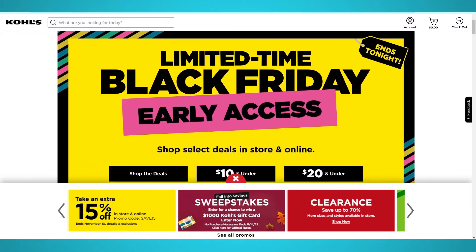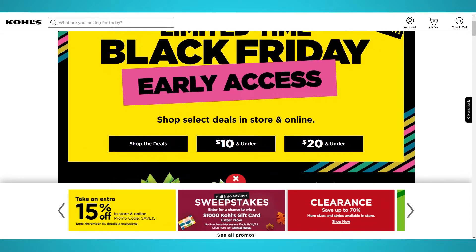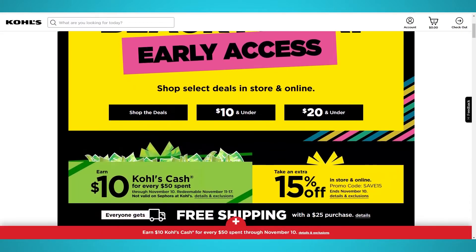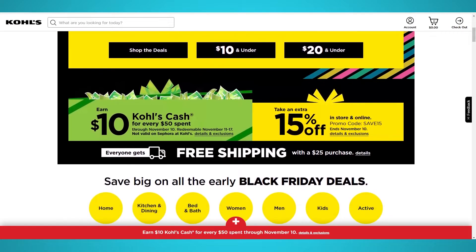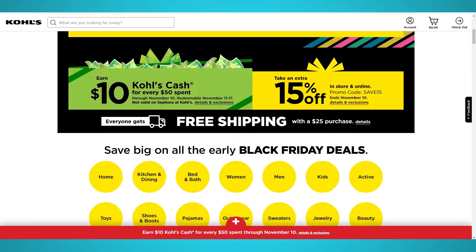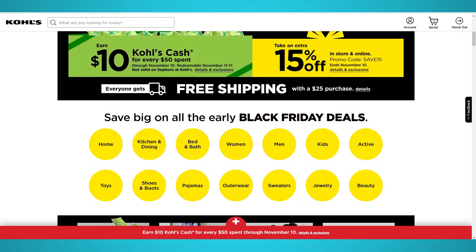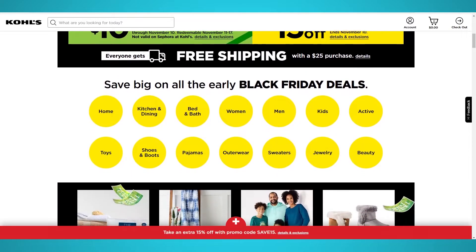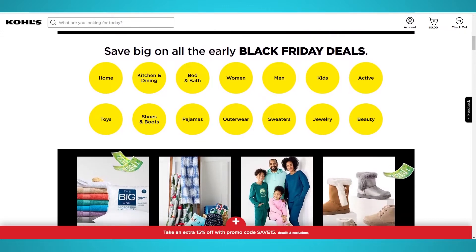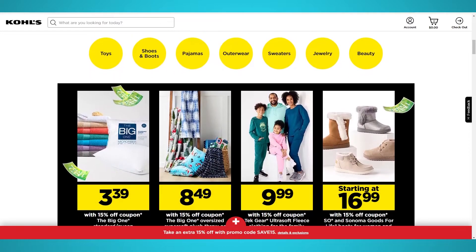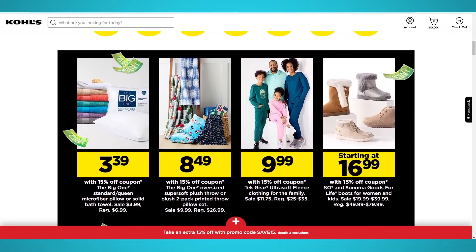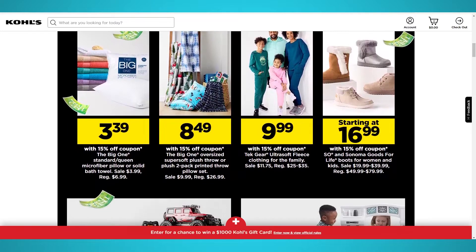Kohl's is one of the largest retail and department chains in the United States, with over 1,200 locations across the country. Maxwell Kohl founded Kohl's in 1927 and now it generates over 18 billion dollars in revenue.